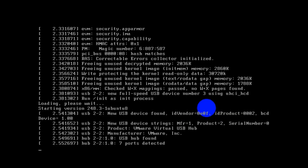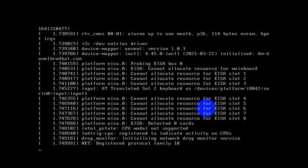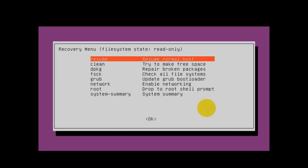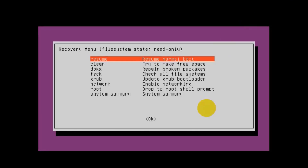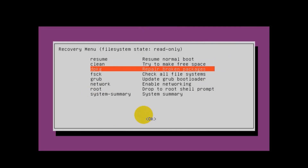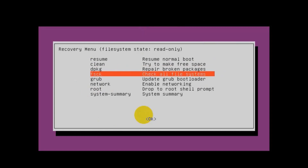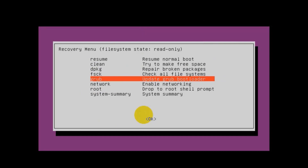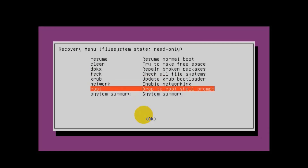Once you select recovery mode and press Enter it will start loading some files — that may take a few seconds. Now you have the recovery menu with options: Resume (to resume normal Ubuntu mode), Clean (to free up space), dpkg (to repair broken packages), fsck (to check system integrity and file system), GRUB (to update your bootloader), Network (to enable or disable network), and Root (to get a root shell — which is what we need).